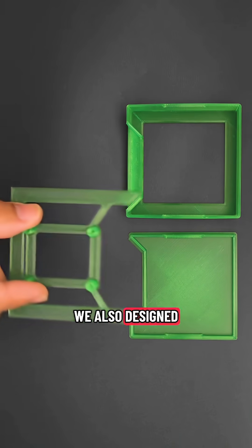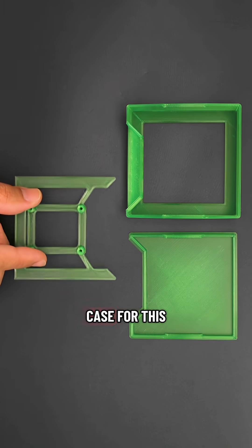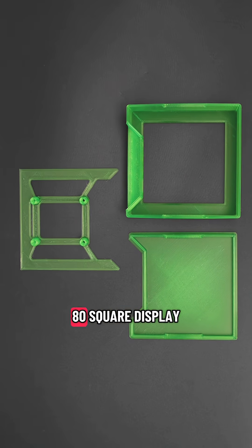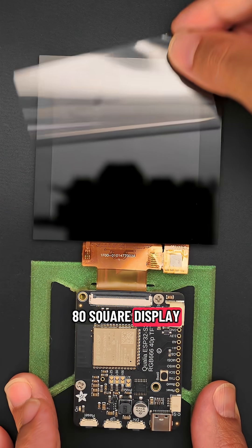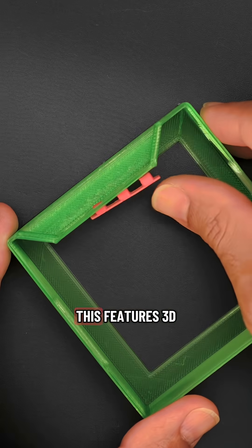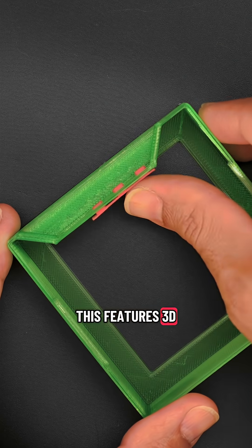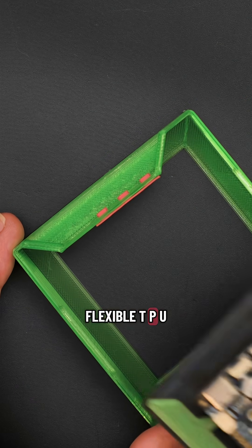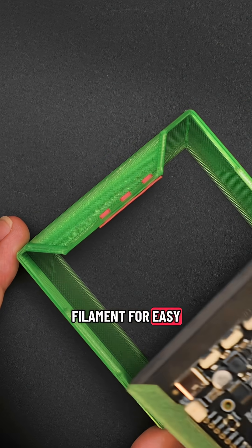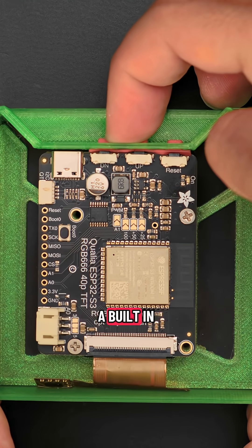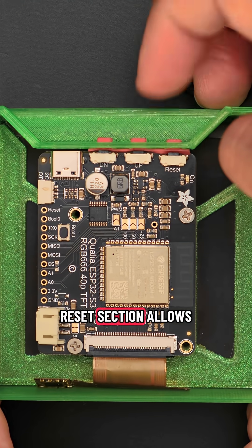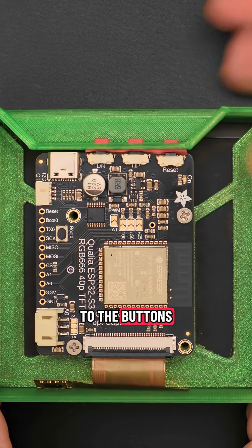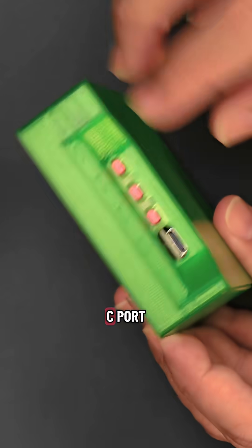We also designed a snap-fit case for this 4-inch, 480 by 480 square display. This features 3D printed buttons using flexible TPU filament for easy button actuation. A built-in recessed section allows for easy access to the buttons and the USB-C port.